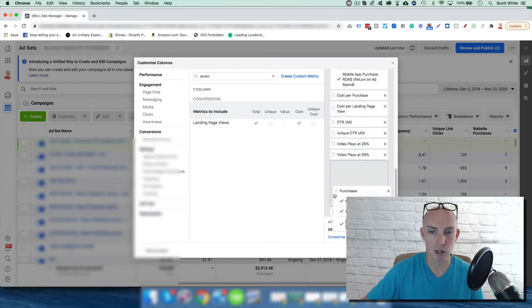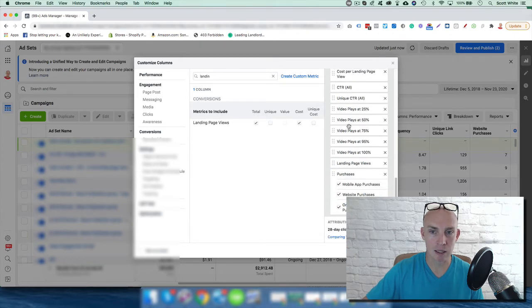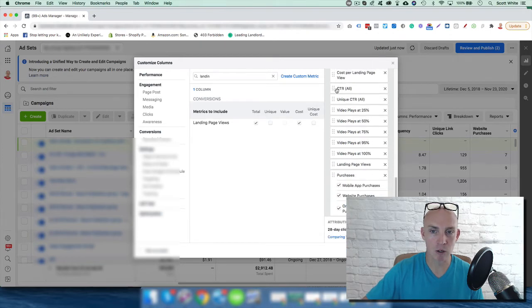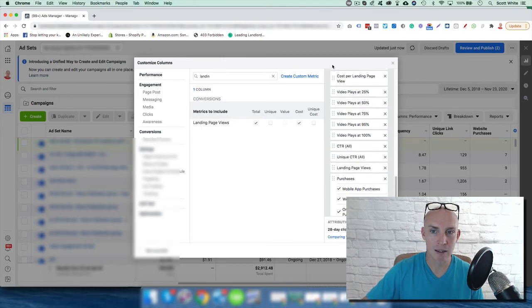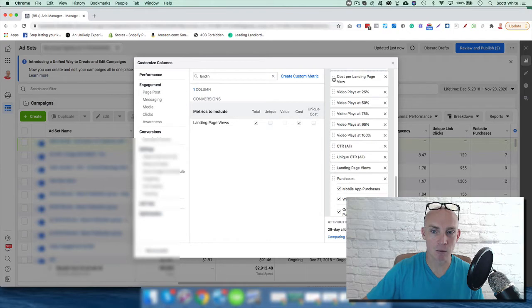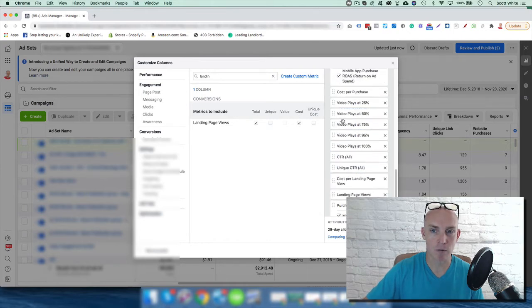app purchases. I'll pull all this data down here. Next to landing page views, I like the click-through right next to it, the unique click-through rate. Down past that, cost per landing page view. Obviously, right before the